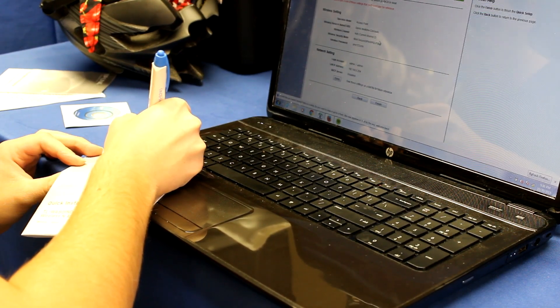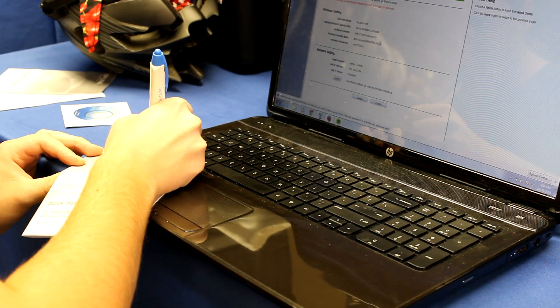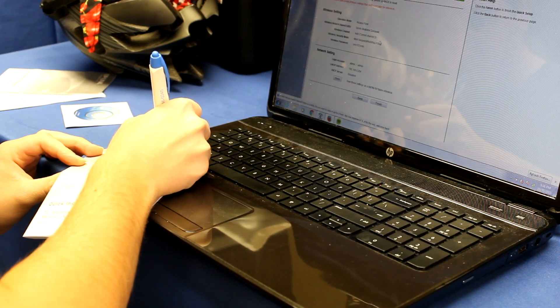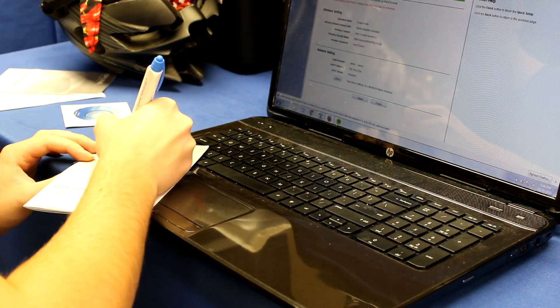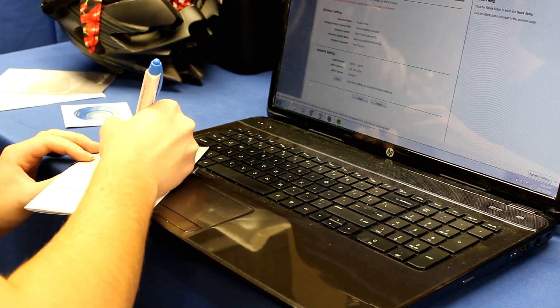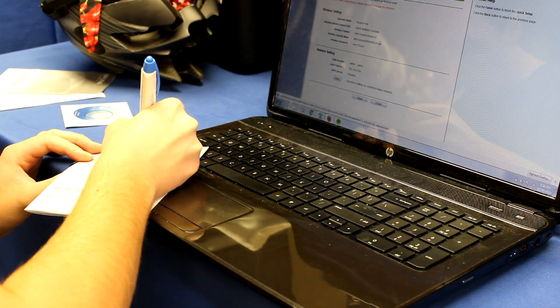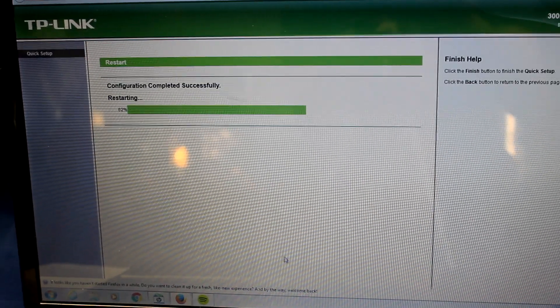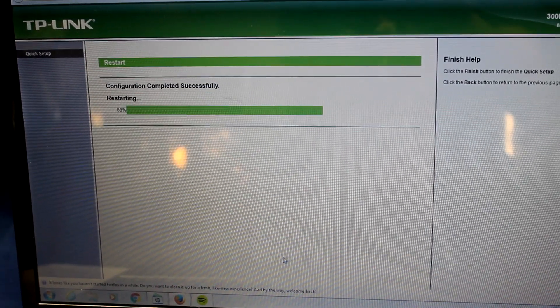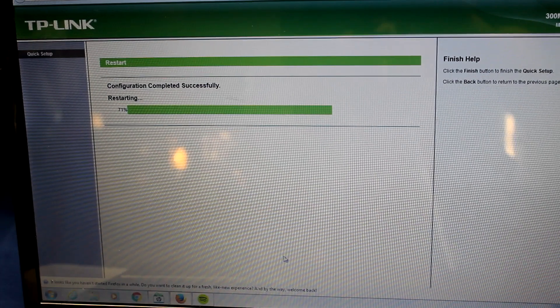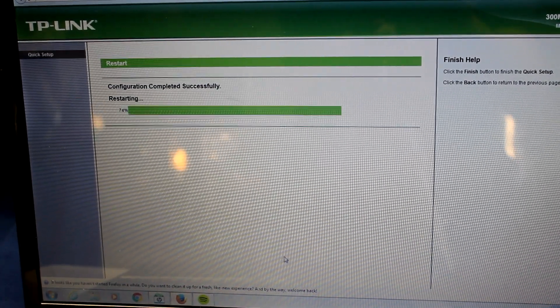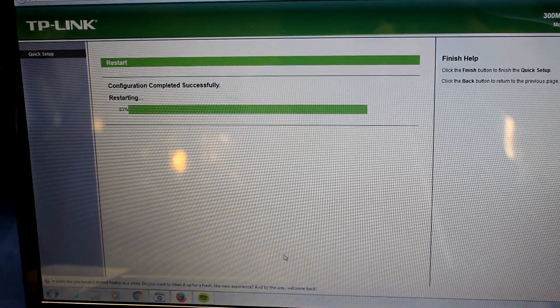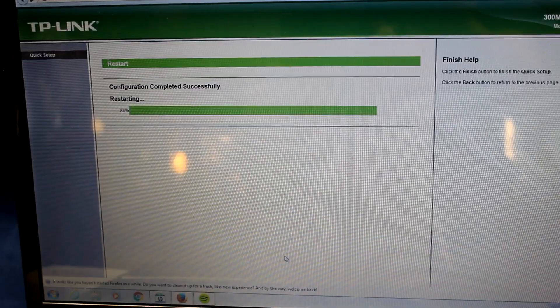If you do not write this down or lose the paper it is written on, you may have to do a factory reset to get back into the settings of the access point. Once you click next, you will come to this window that says configuration completed successfully, restarting. Good job. You've set up the device.